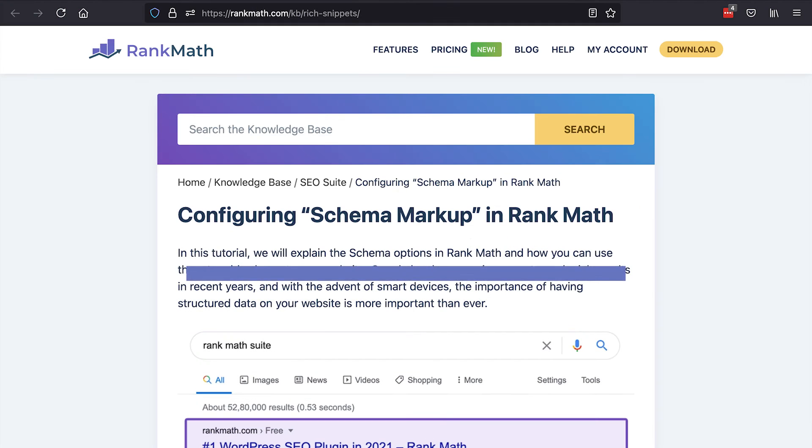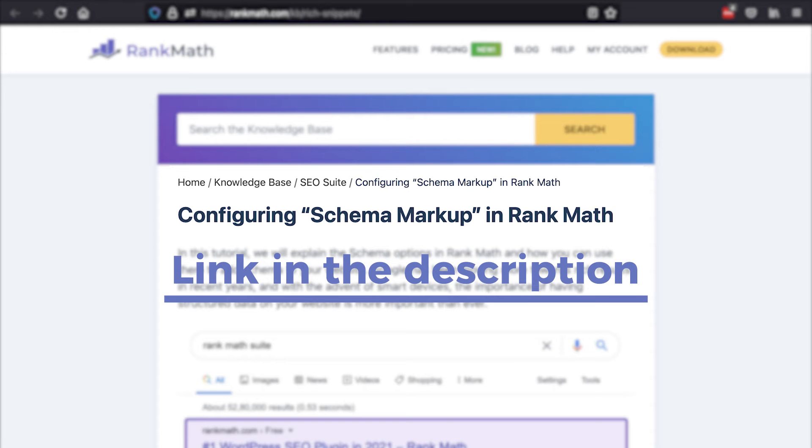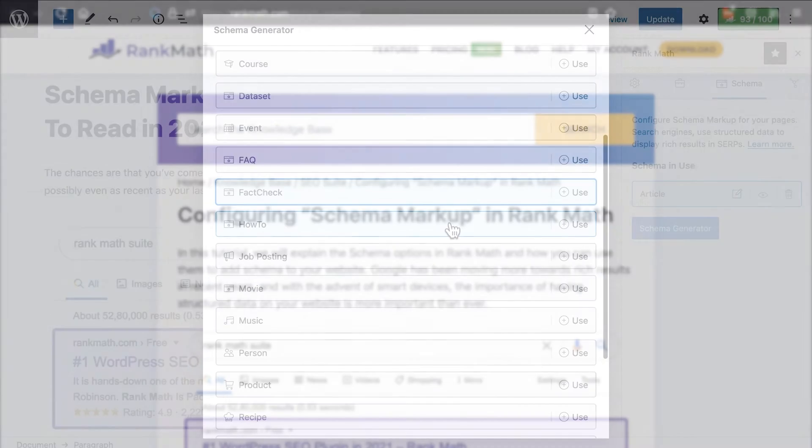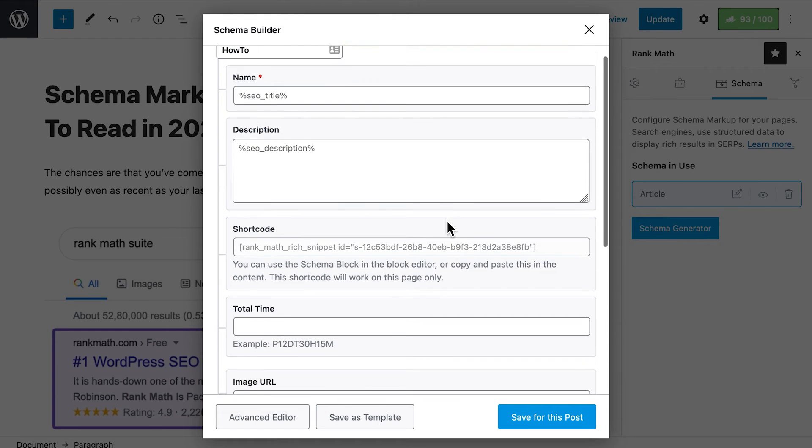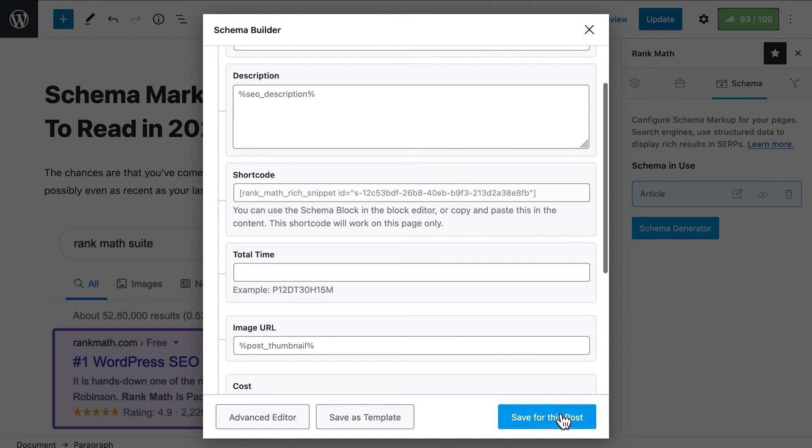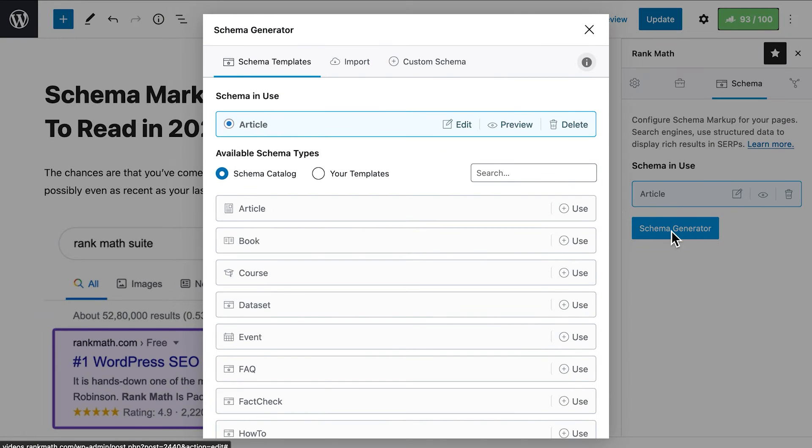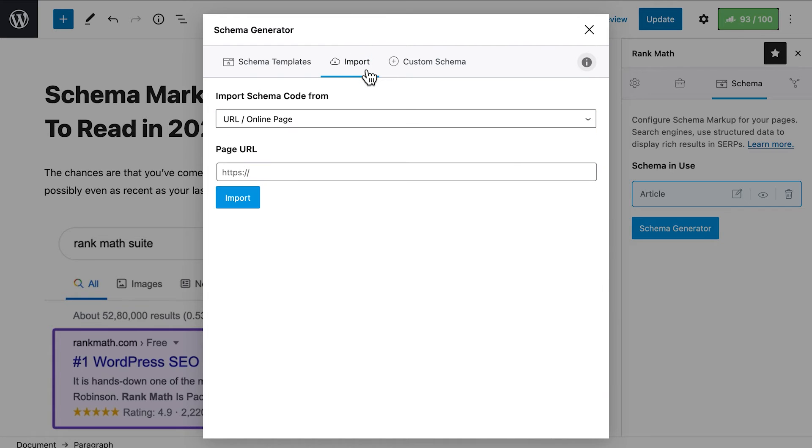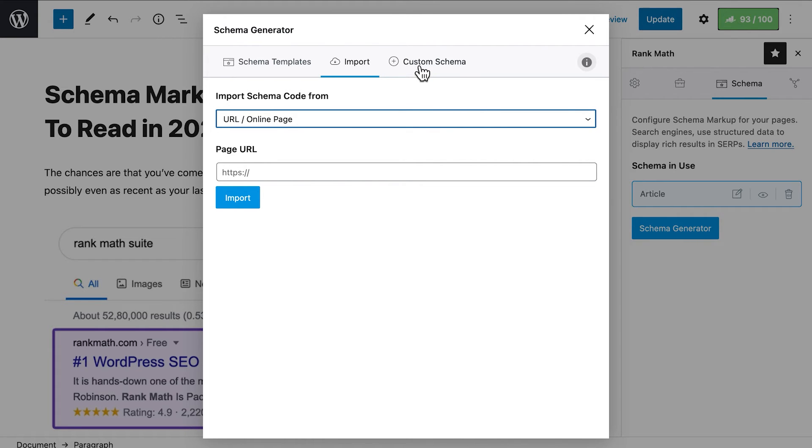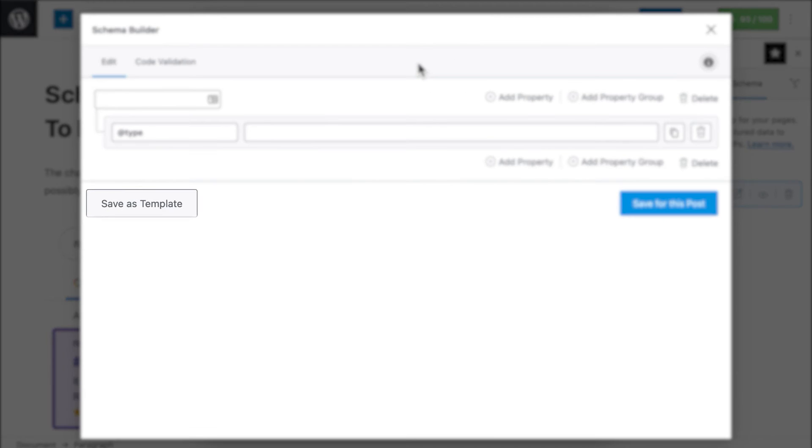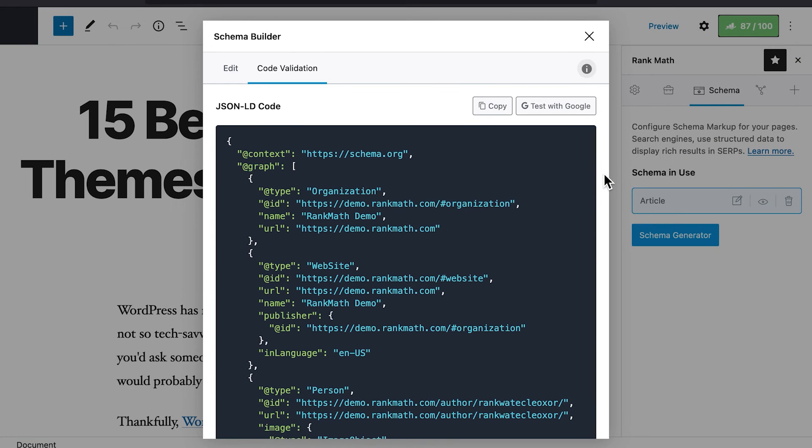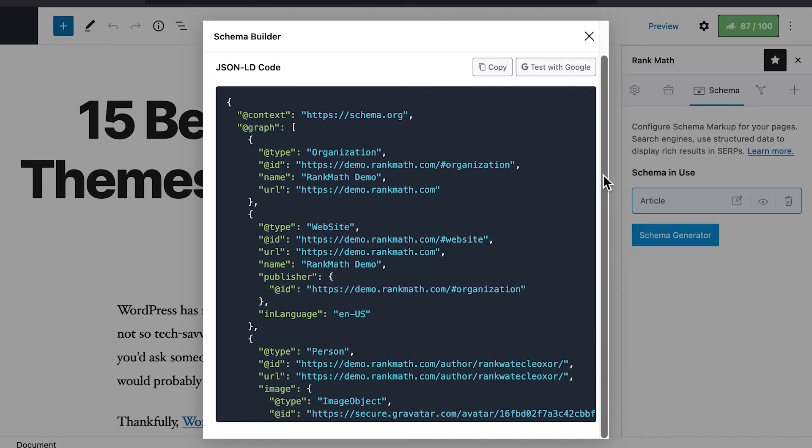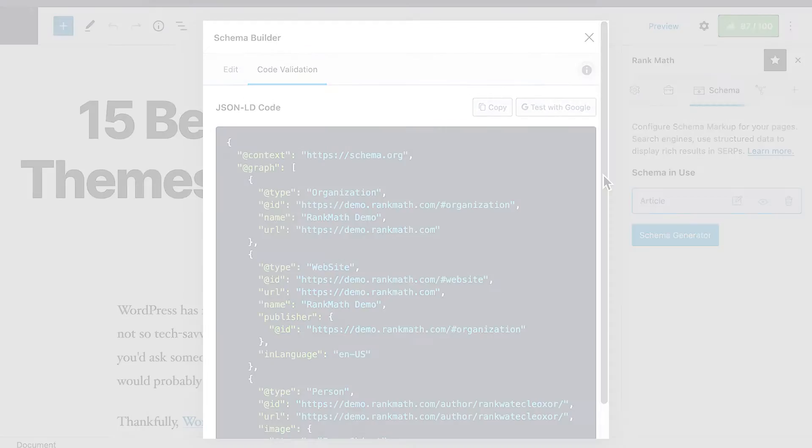We have an article explaining all the types of schema, including the ones only available for Rank Math Pro users. It's available in the description. Once you select a type, the panel will show those fields that you set up in the titles and meta tab, plus others to customize for that particular post. Besides having more than one schema type for the same page or article, Rank Math Pro users have access to four other features. Importing schema from a live web page or adding code, both in HTML or JSON-LD. Creating custom schema, which can be saved as a template and used on multiple pages. An advanced schema editor. And the code validation tool, where you can see the actual JSON-LD code for the schema on the page, to make sure everything is correct.